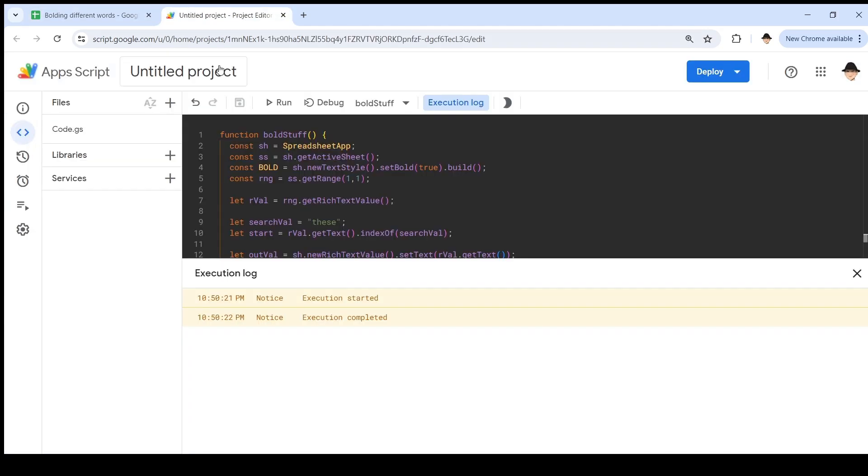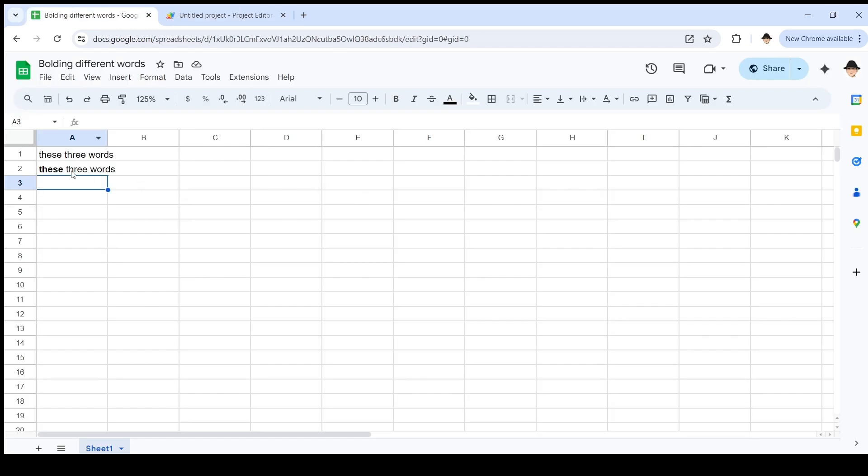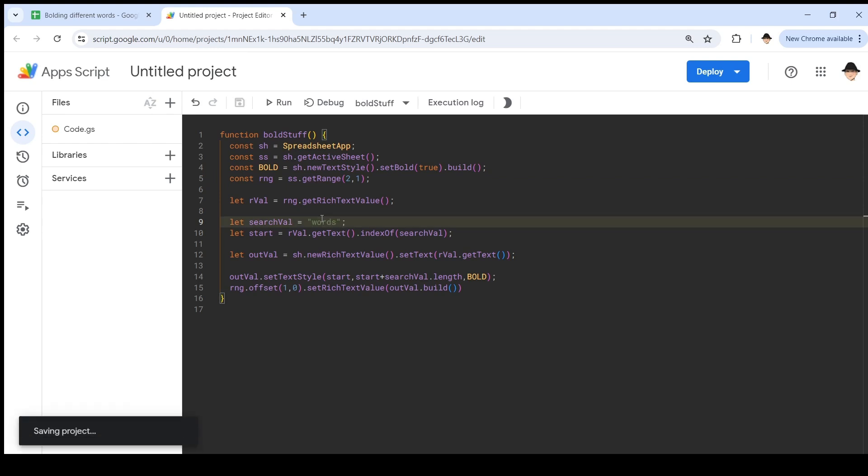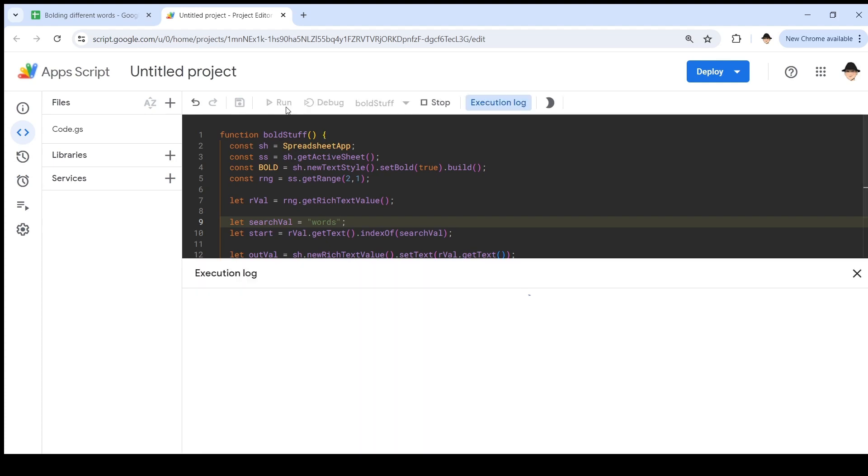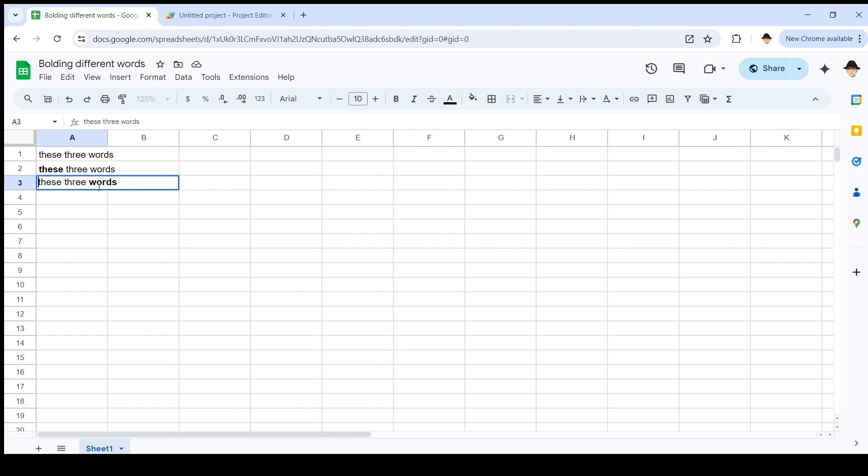Now let's go ahead and say that we start at row 2, column 1. So, this is starting at A2 instead of A1. It's still going to offset down. And I'm going to look for the word 'words' and run it. Here's what I was showing, here's what I was talking about earlier. These three words, 'these' is now not bolded and 'words' is bolded. But what we wanted is this.